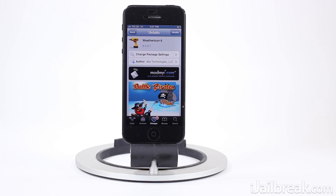What's up guys, this is Jayden from iJailbreak.com and today we're gonna be taking a look at a Cydia tweak called Weather Icon 6. This tweak was previously called Weather Icon, but the developer renamed it as he updated it for support on the iOS 6 firmware generation.